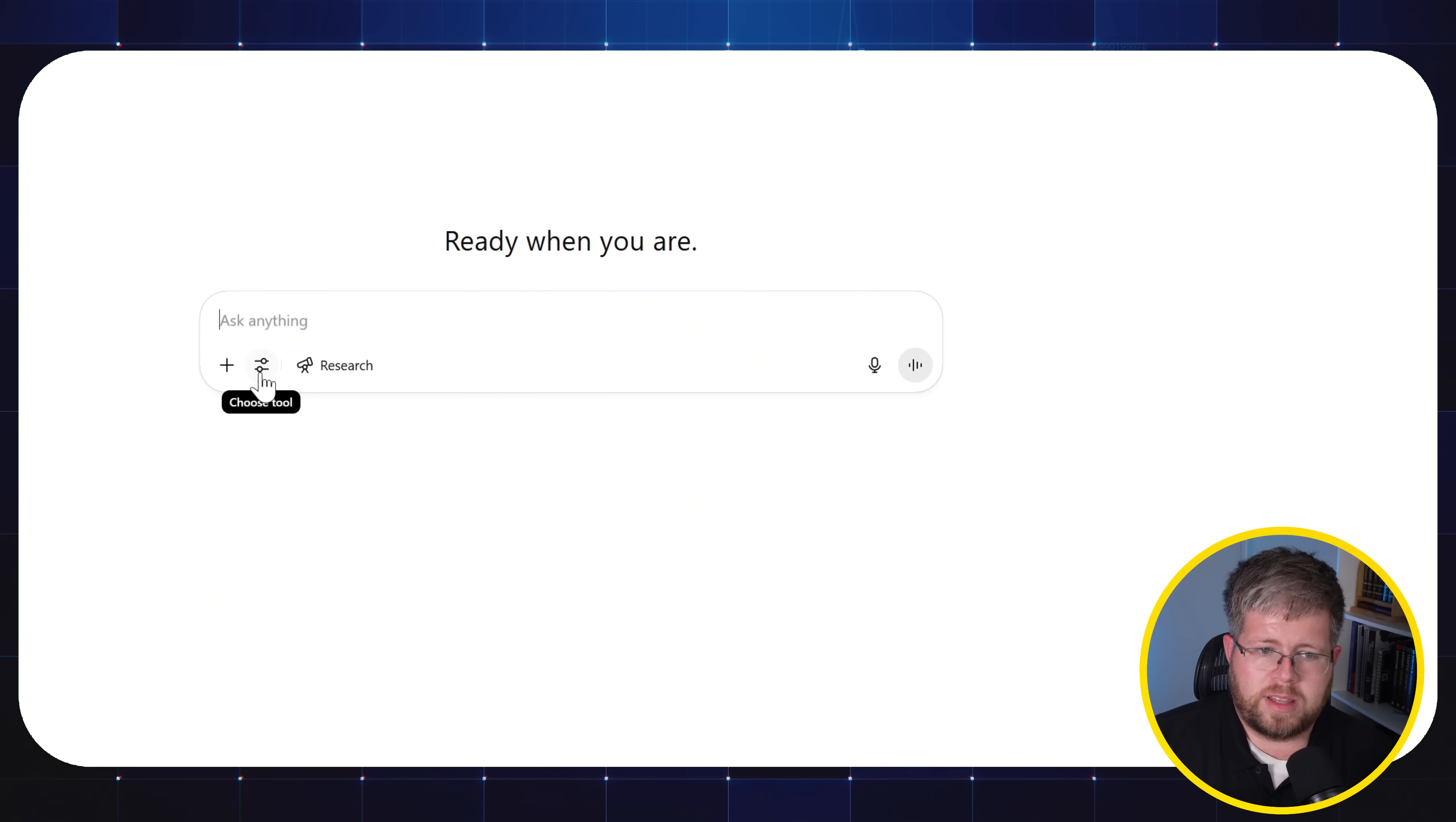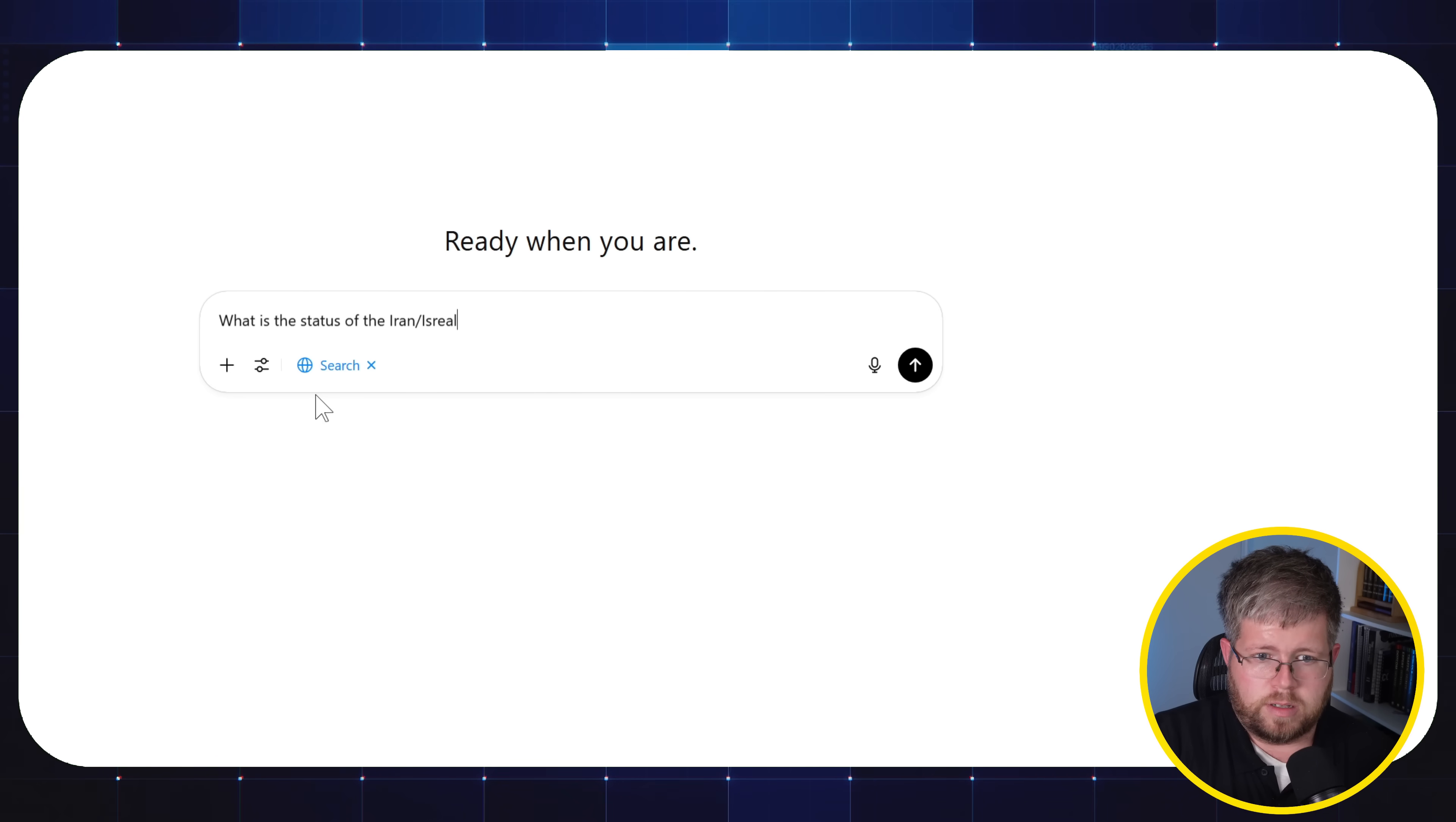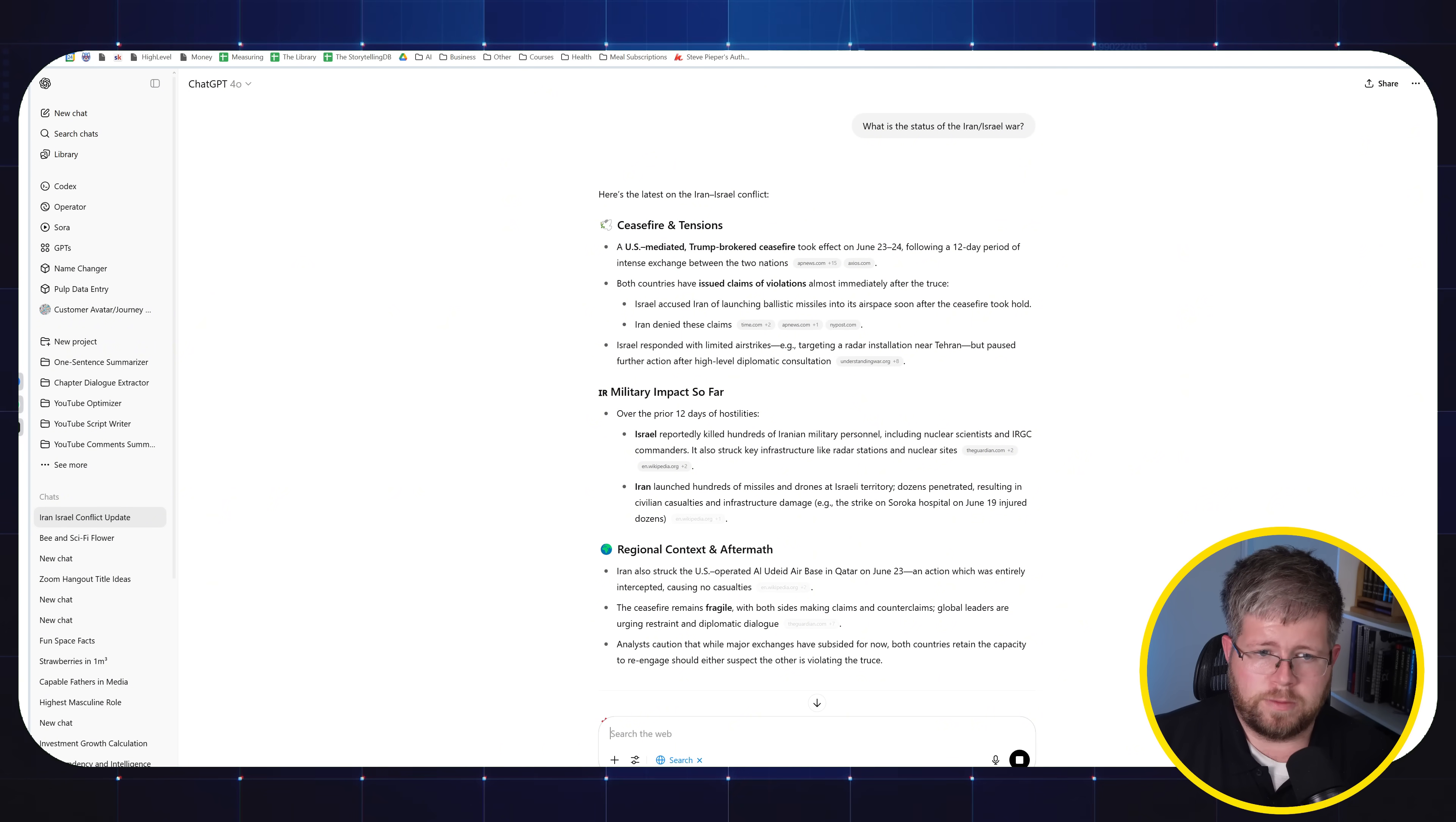Also within the chatbot here, you'll find a couple of other things. You can search the web. So if you select this, it'll now do a web search. So if I wanted to say, what is the status of the Iran-Israel war, it can give me up to date information about that. And yep, this is accurate as I'm recording this today on June 24.